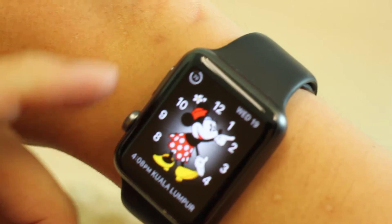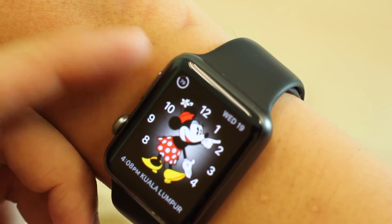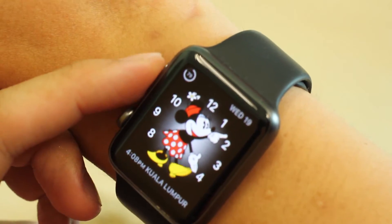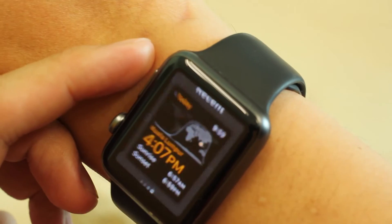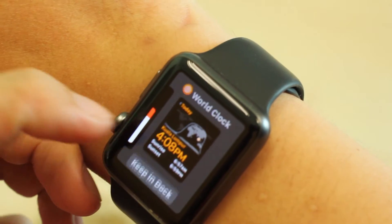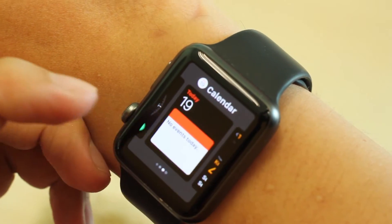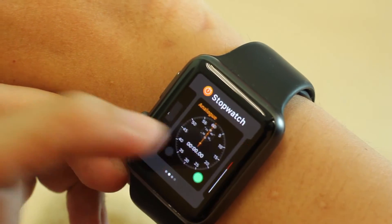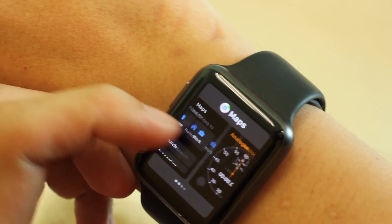So what's the behaviour? When you press the side button — not the digital crown, the side button — when you press it one time, it will bring you to your dock. A dock is actually referring to all the recent applications that you might have launched.